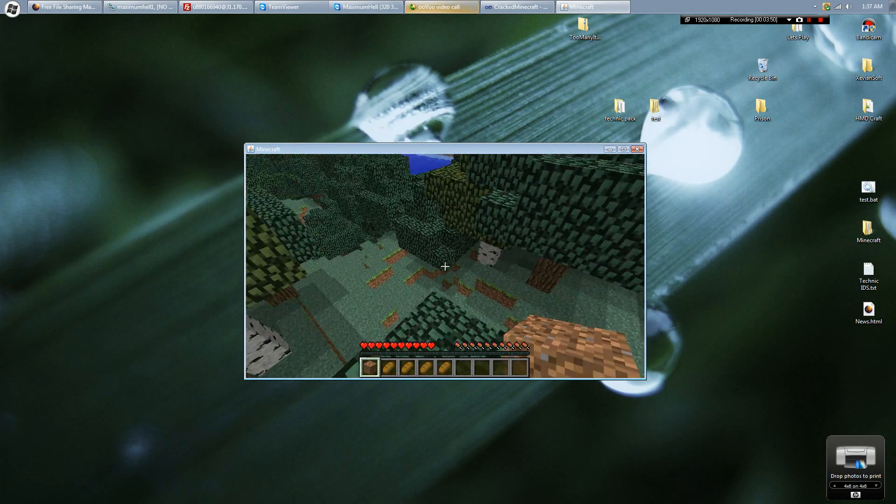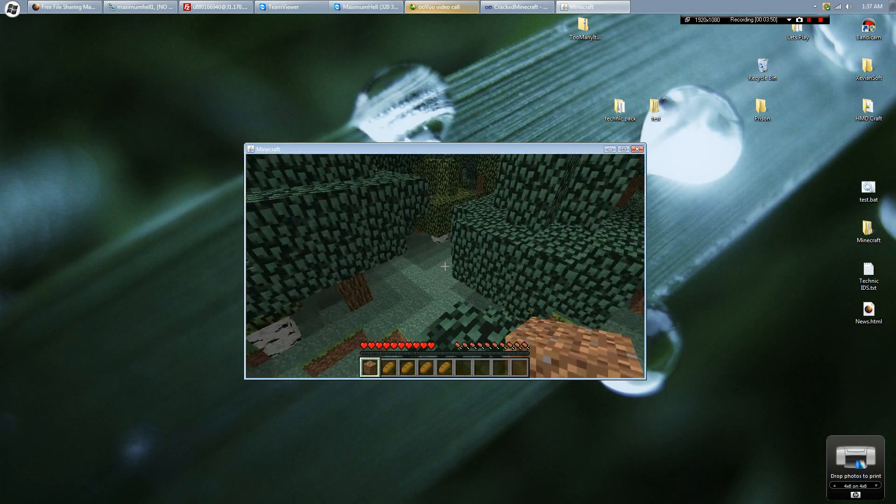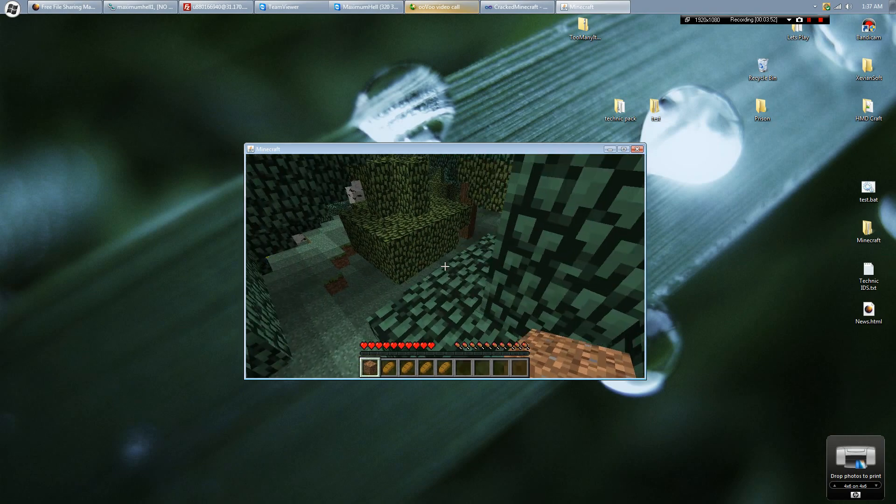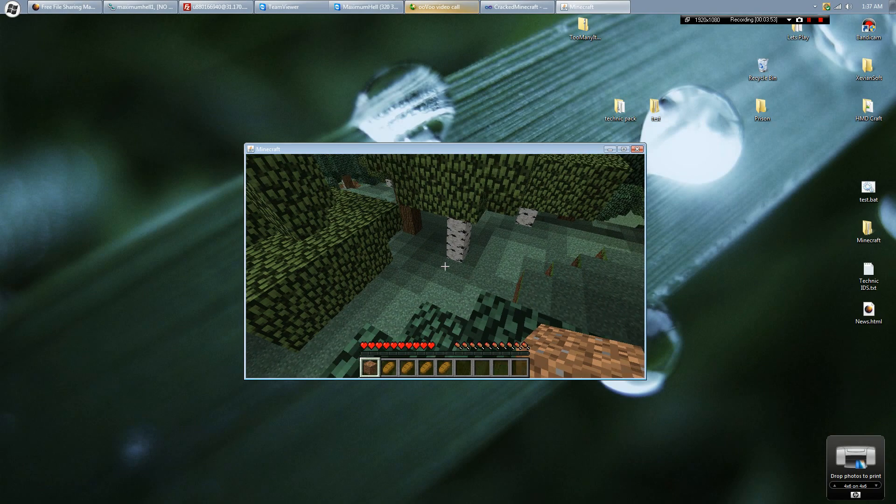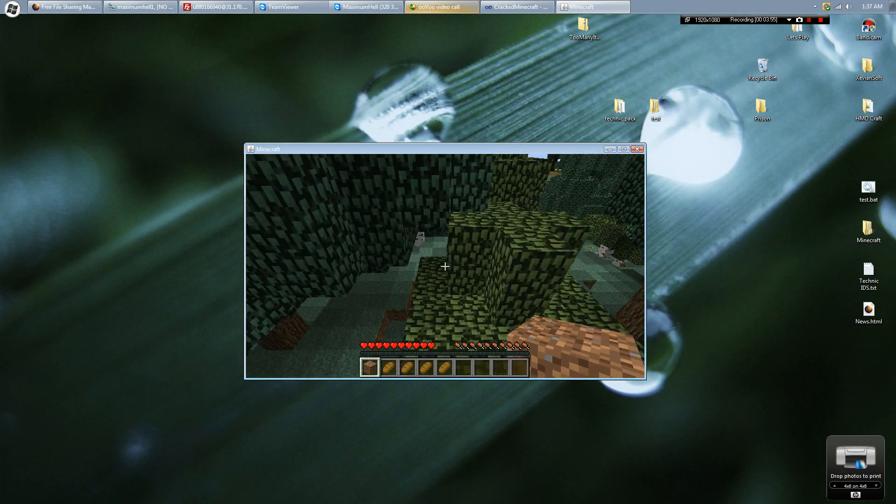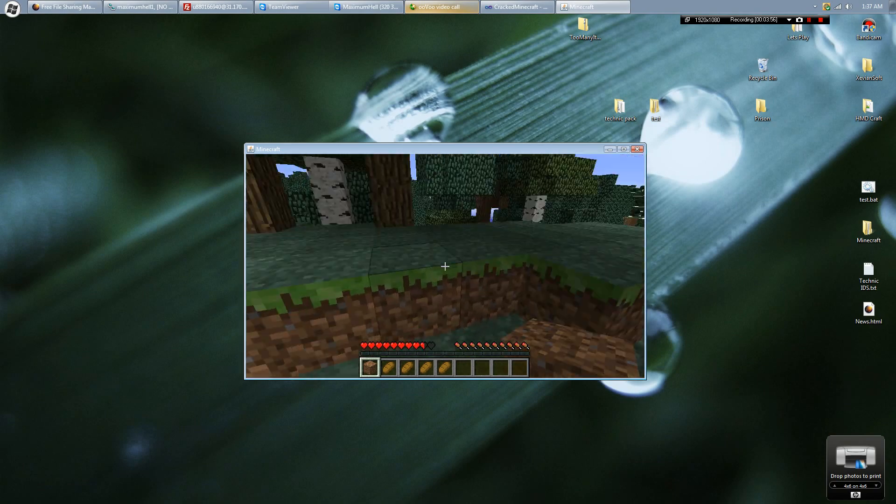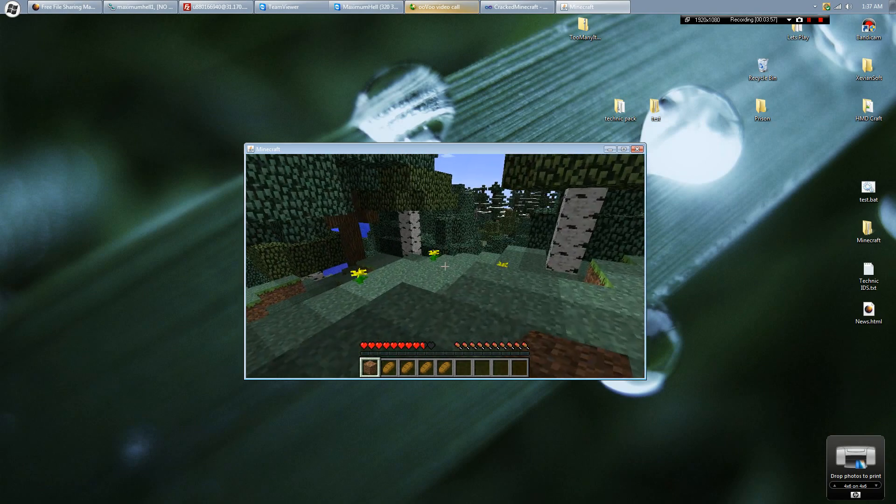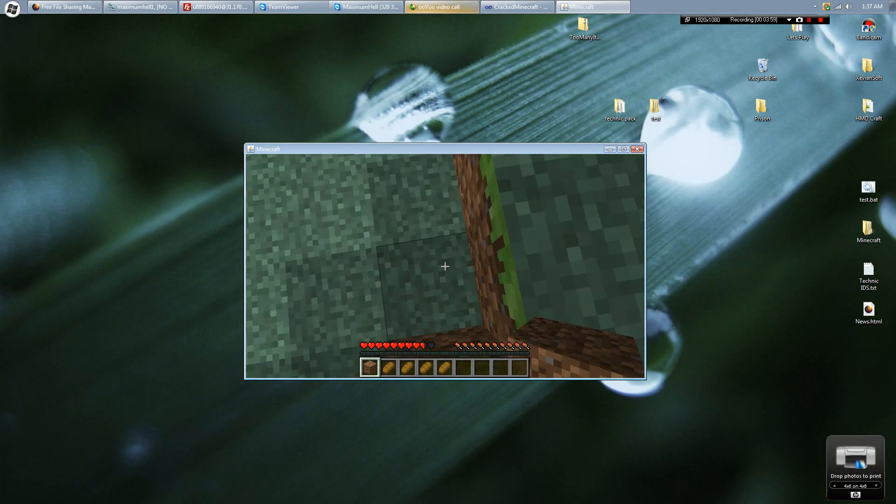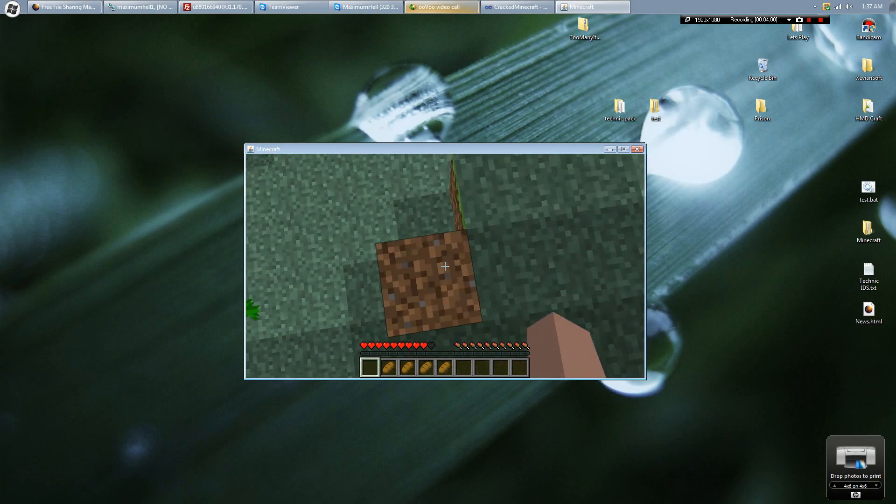Rate, comment, subscribe, and don't forget to hit the like button. Stay tuned for the latest videos and latest version of the new Minecraft launcher.